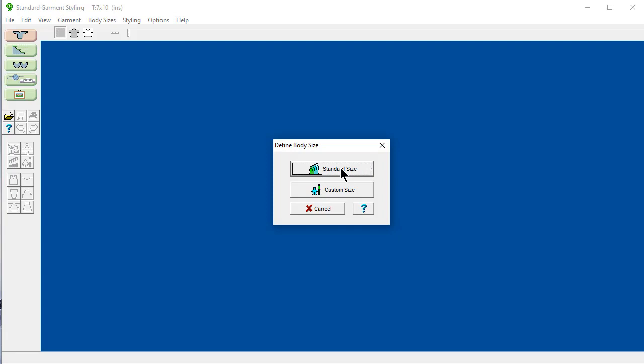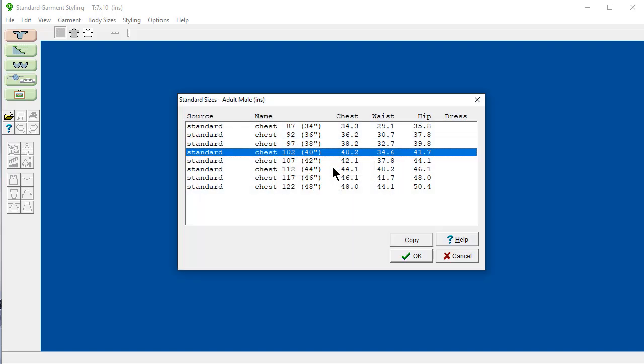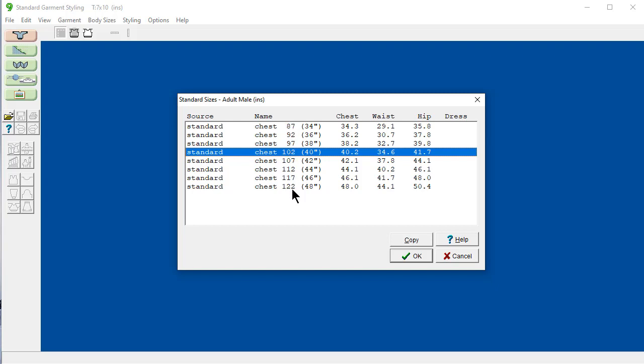We have standard sizes and custom sizes. Right now we're going to pick the standard built-in sizes into DesignKnit. It's brought up, because we picked an adult male, it's only brought up those standard sizes. It's telling us we're in inches. And here's my inches and my chest size. But I also have my centimeter measurements here in case I wanted to use that. So the 40 inch, 102 cm chest size is perfect.